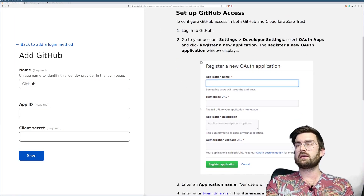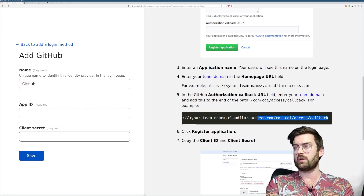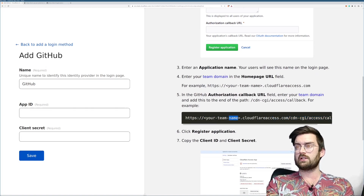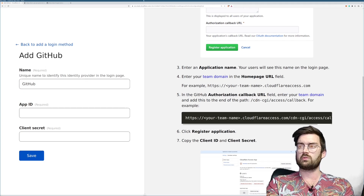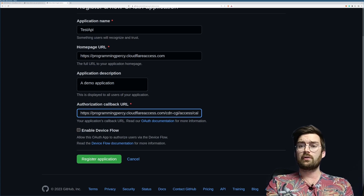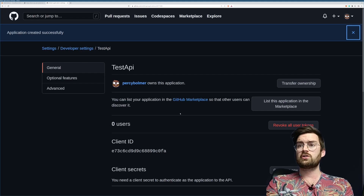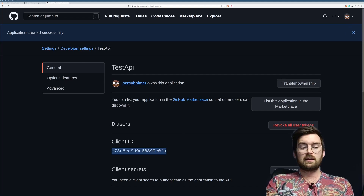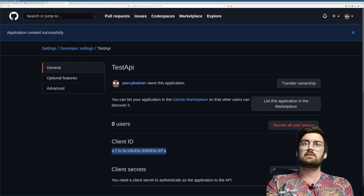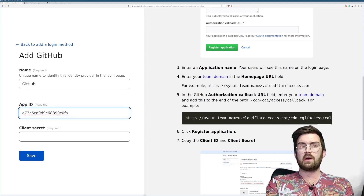The callback path is going to be cdn-cgi/access/callback. You can find these URLs in the detailed instructions — it also tells you to replace the team name. Whatever identity provider you choose, those instructions will be there and should be pretty basic to follow. Go ahead and register that application.